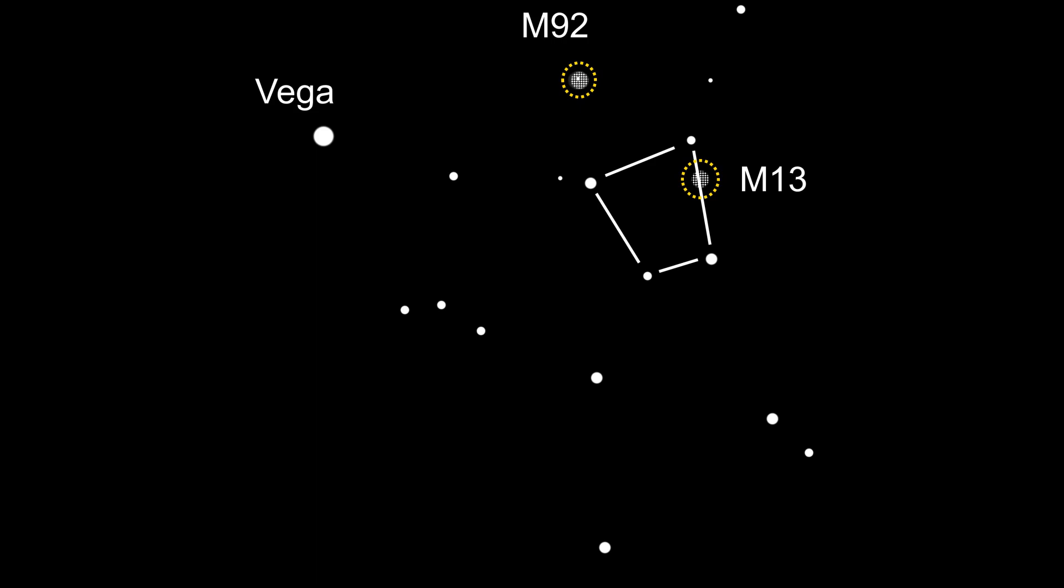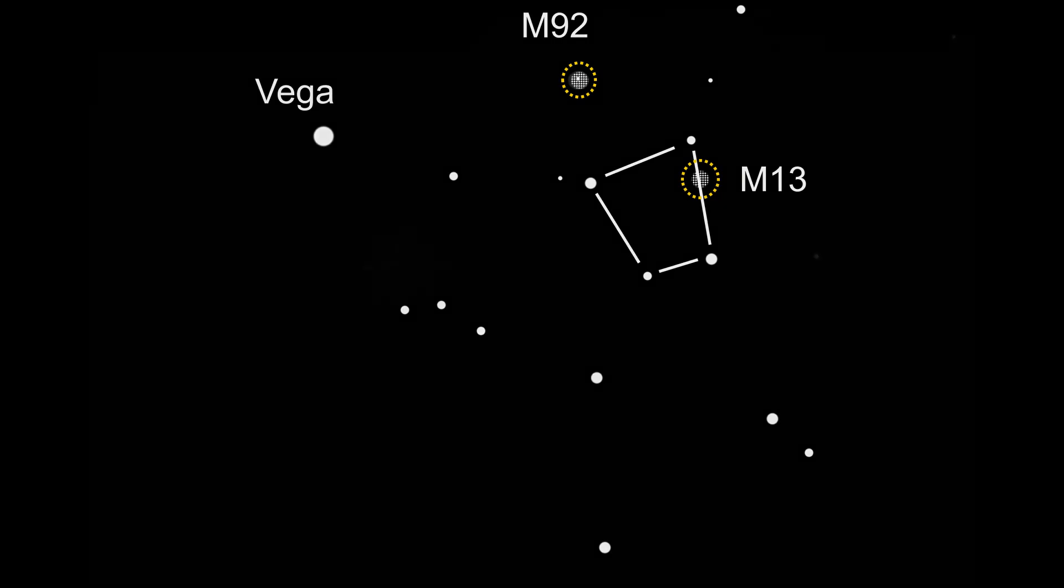Find the two stars on the western side of the box and go about halfway between them and slightly north. Here you should find M13. I'd recommend again using a low-powered eyepiece and scanning around a bit in case you're having issues. Then once you've found it, go on to a higher power.